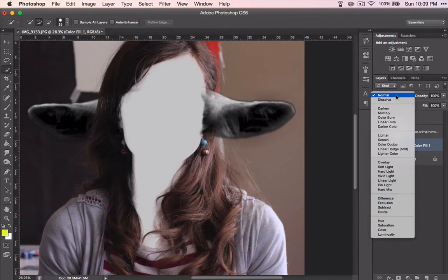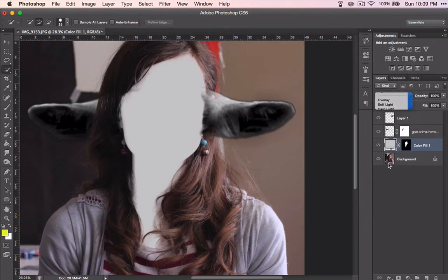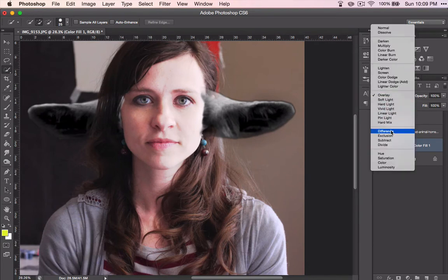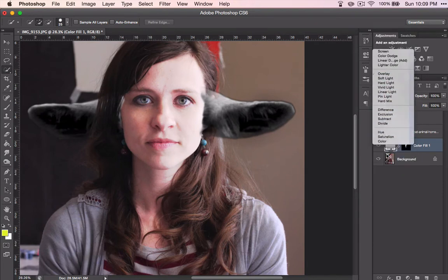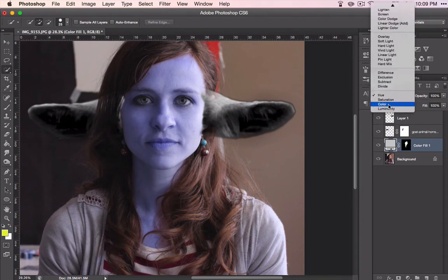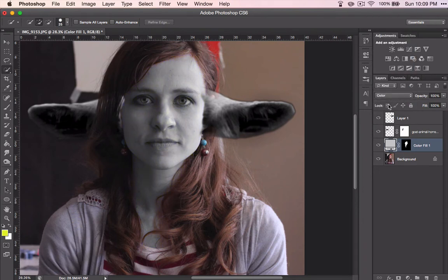And change that blending mode — choose the appropriate one. Looks like it's going to be one of the color ones. There it is. Essentially for this picture, we have just desaturated my face so that it doesn't look like there's any color in it. Now that we have the skin color the right color.